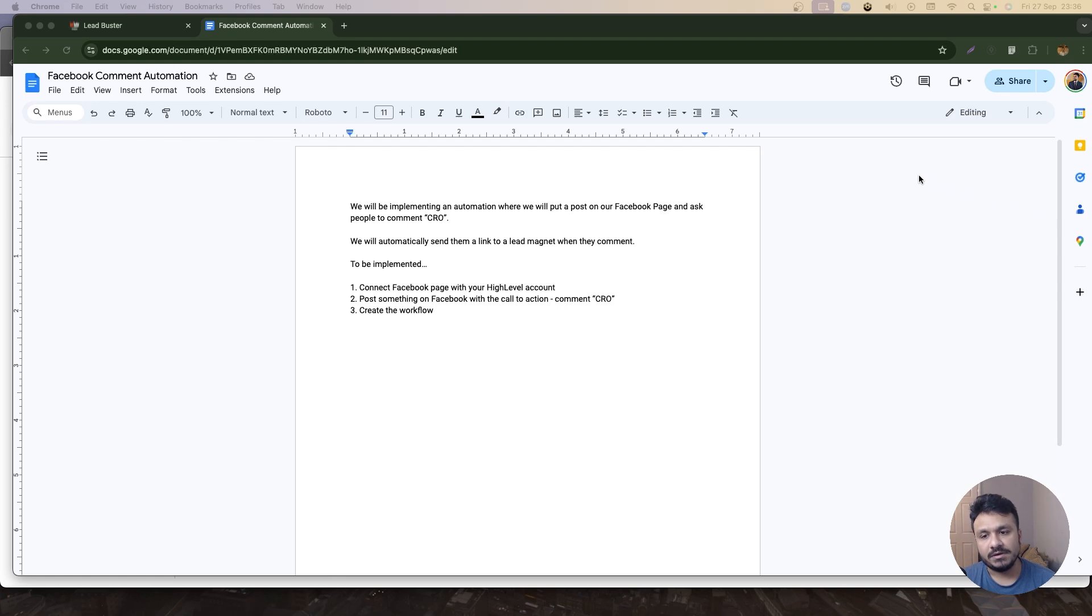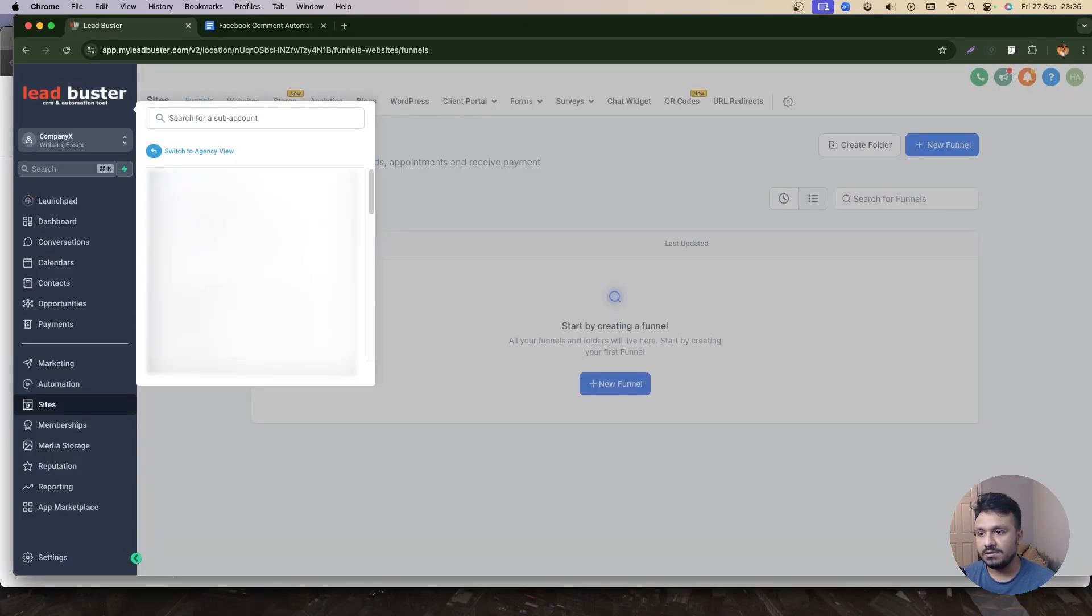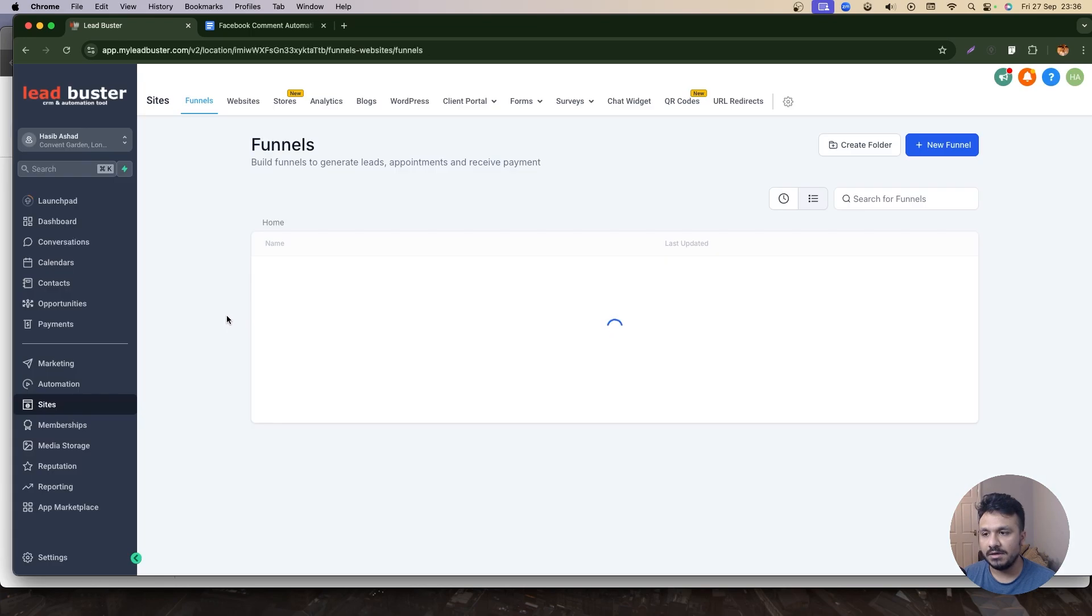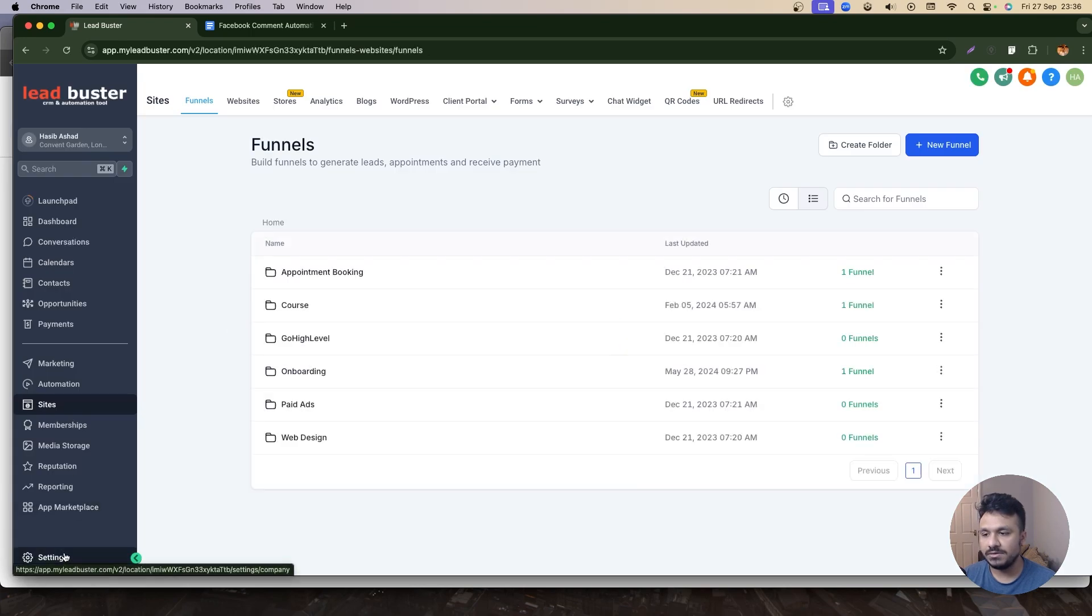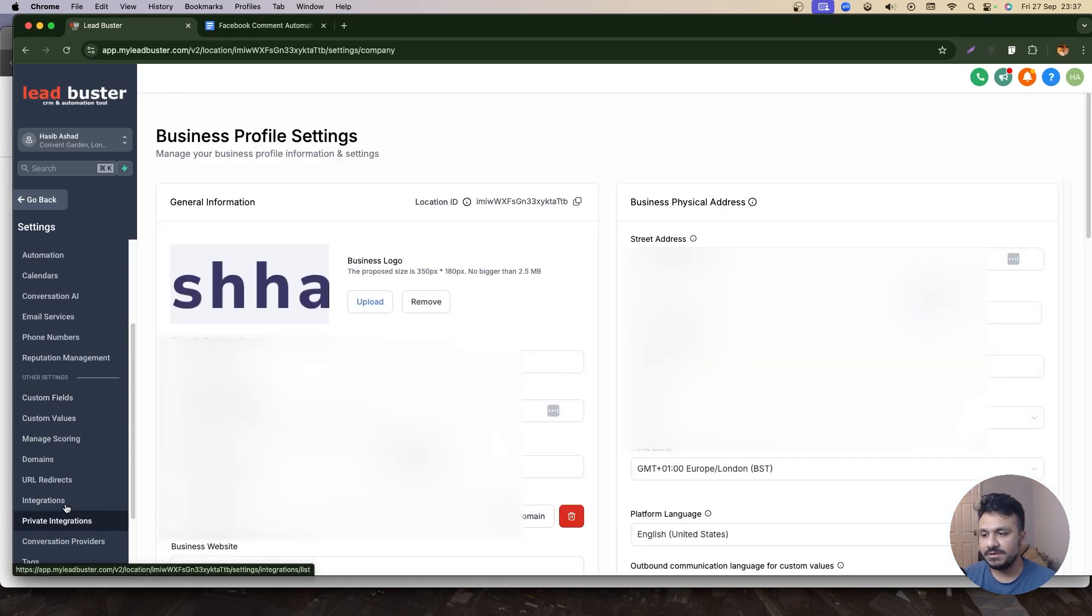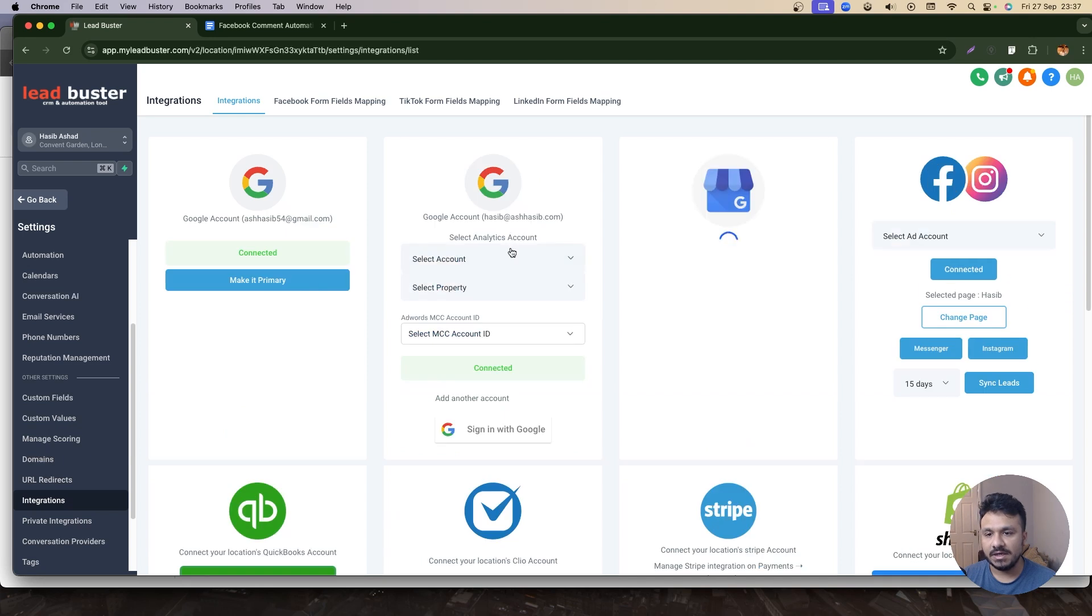Right, so let's go to our High Level account. Let me go to my account, so I'll just go to my High Level account. I'll go to Settings, go to Integrations, and I'll just check if my Facebook's connected.